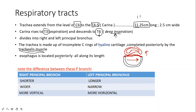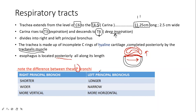The esophagus is in contact with the trachealis muscle and is located posteriorly along all of its length.